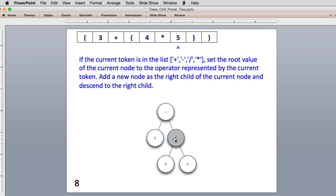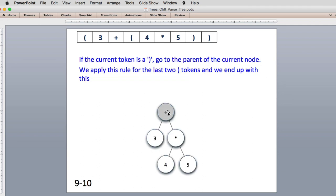When we see 5, we set the 5 and go up to the parent to make that current. Then as we see each right parenthesis, we move up one, and then up again. Eventually we end up with the complete tree and we're all done. Now that we have the whole tree, we're going to talk about how we go about evaluating it.